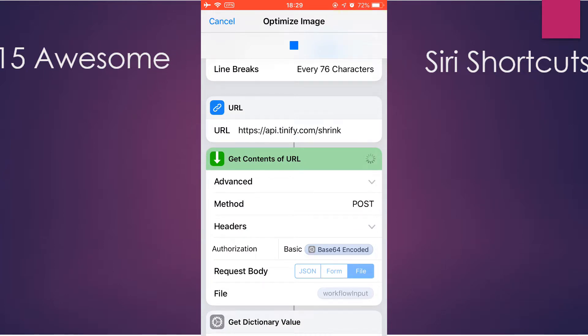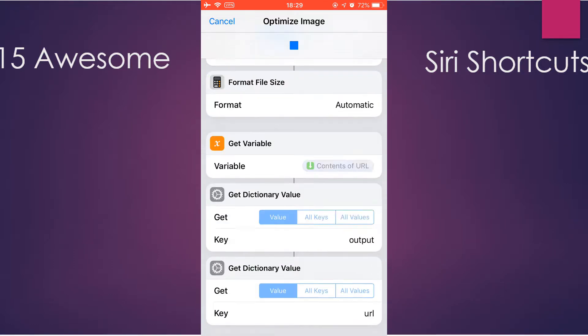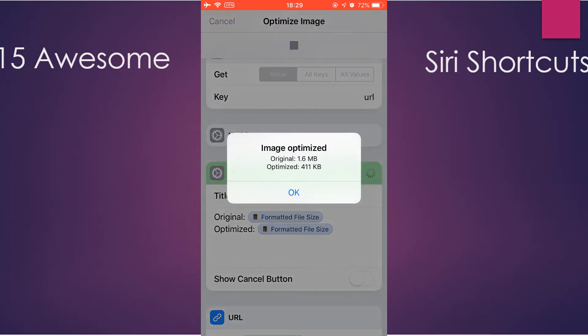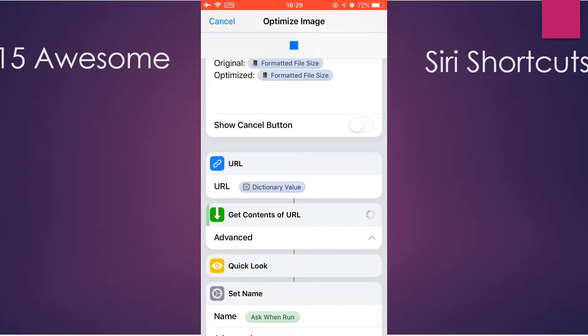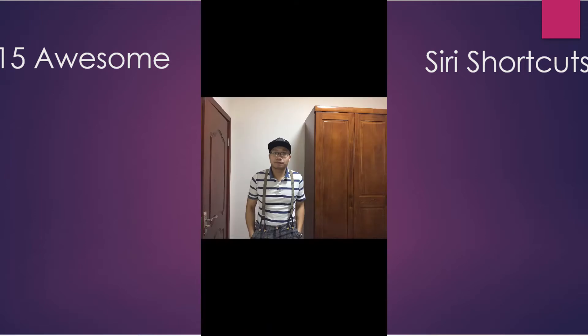Now it only has 411 KB. It's pretty much the same quality. You can see and save to camera.